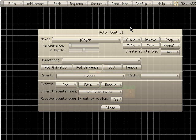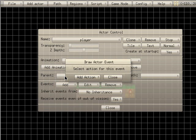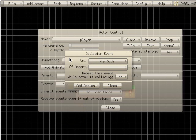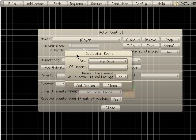What we're going to do is add another event and go to collision. So when it collides, we're going to say collide on — and it's set to any side. You can set it to top, bottom, left, or right, but we're just going to leave it on any side.